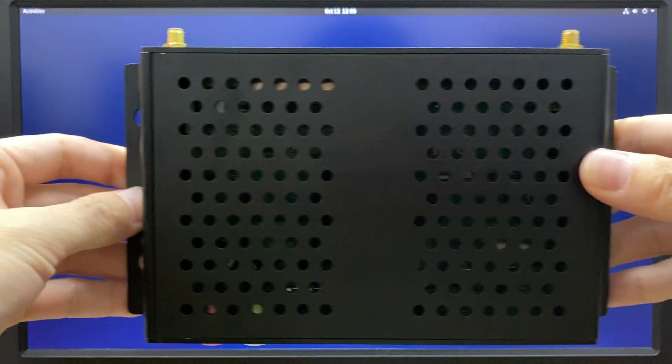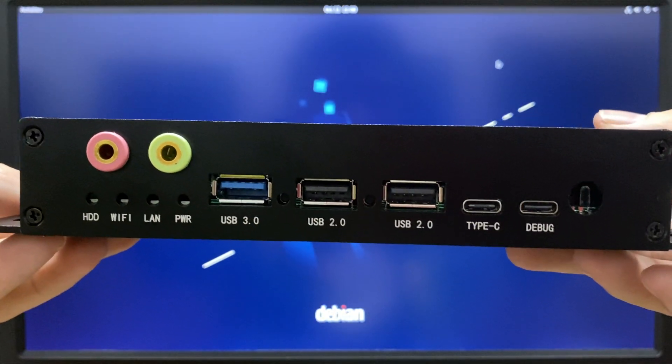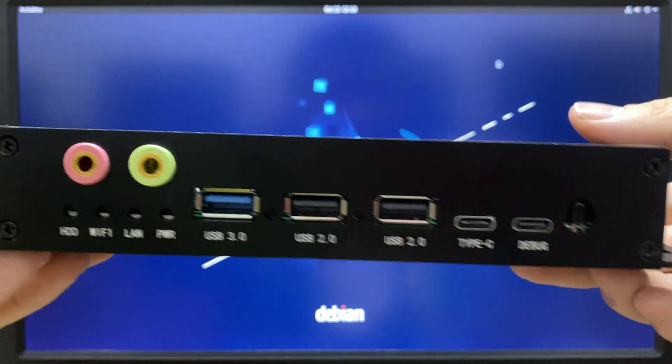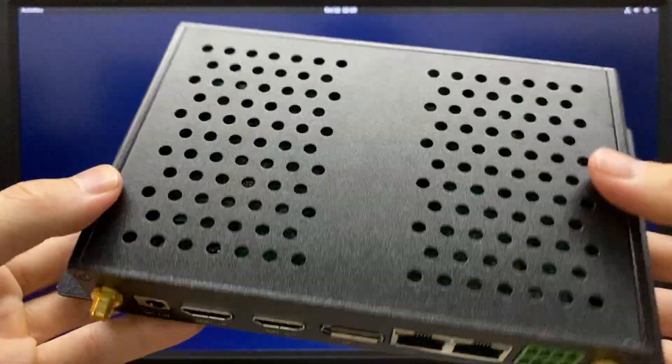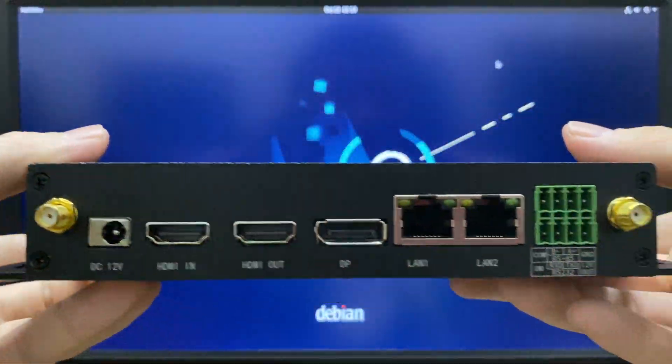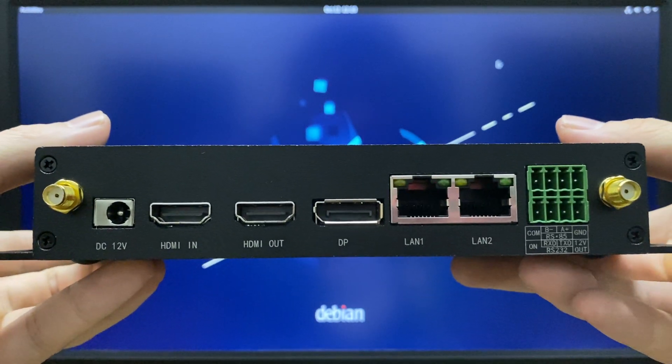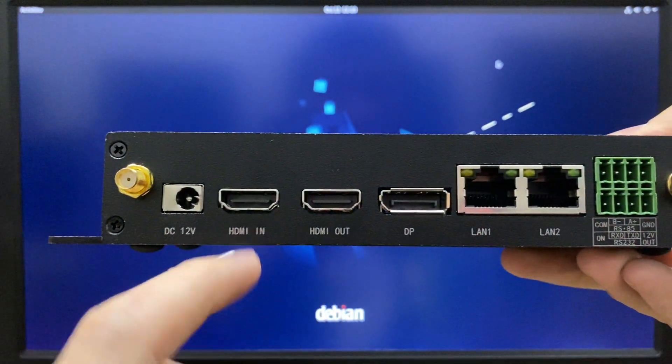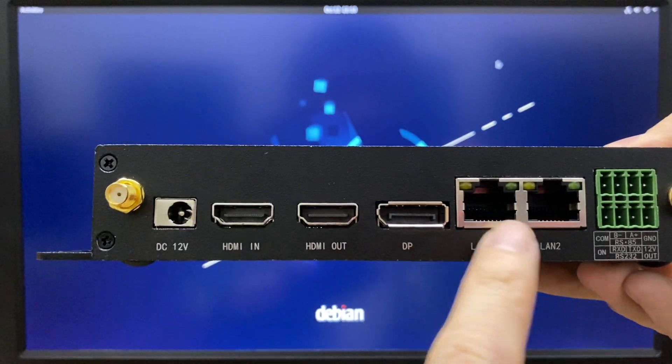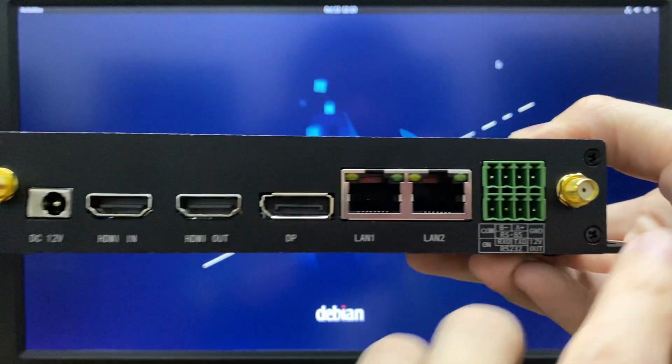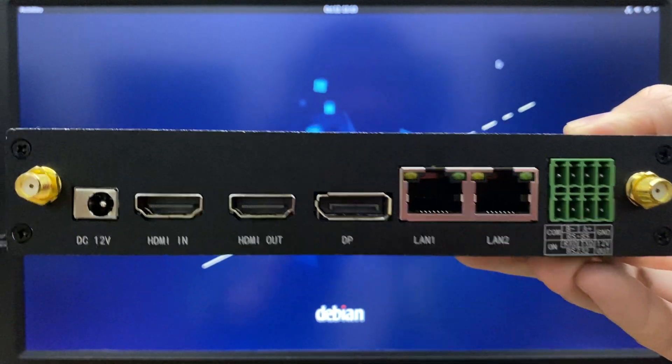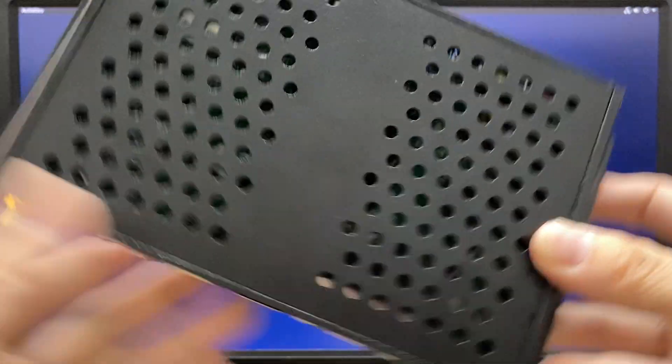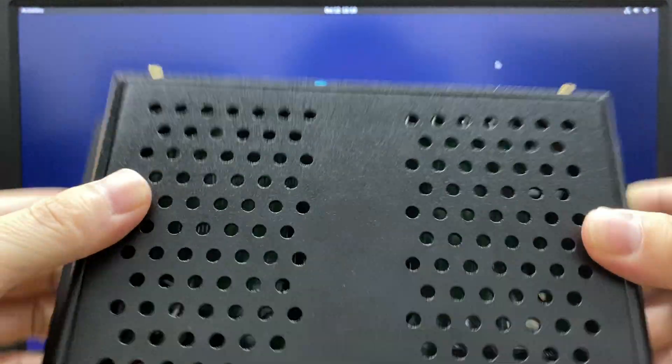The front panel has three USB plus two Type-C, an earphone and microphone jack, with a fully made aluminum casing. The rear has two HDMI, one DisplayPort - HDMI is one in one out, DisplayPort is out - dual gigabit network, dual Wi-Fi antenna, RS-232 and RS-485.